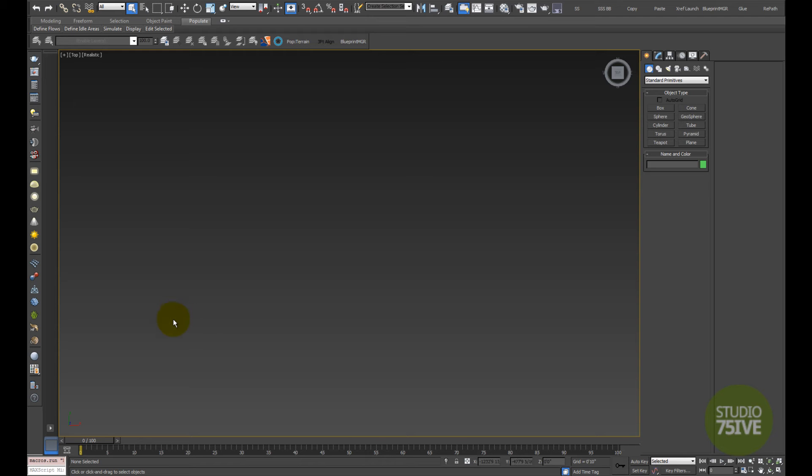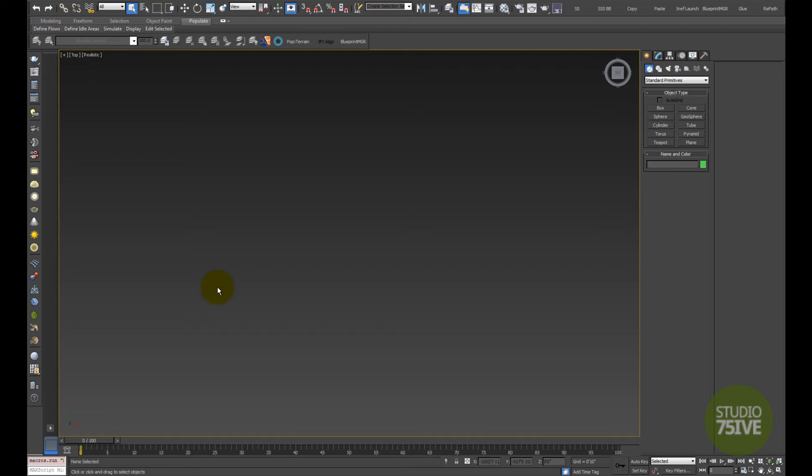Hi everybody, this is Anton Vasilescu from Studio 75. In this quick video tutorial I'm going to show you how to set up image reference planes and how to make Max display the map on these reference planes in high resolution.